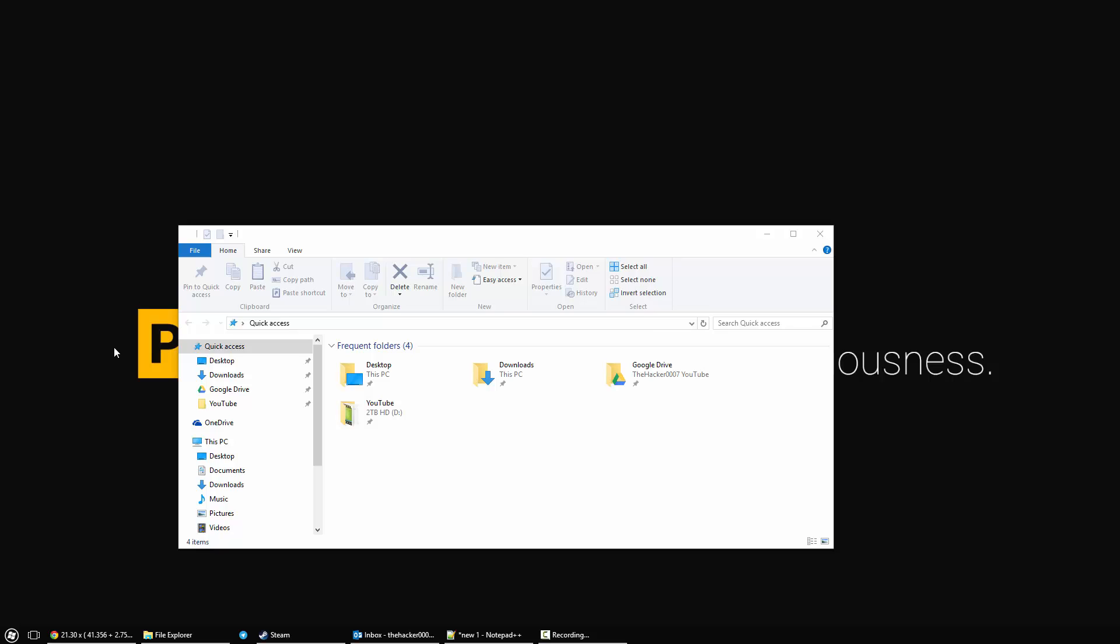The only requirement of this video is that you are on the admin account of your computer or know the admin password to your computer. If you're the only person that uses your computer, you most likely have the admin account as your default. With that being said, let's get started.